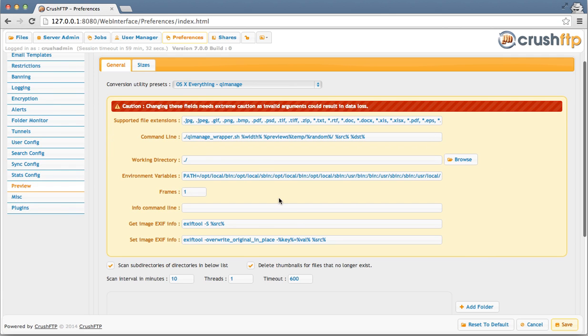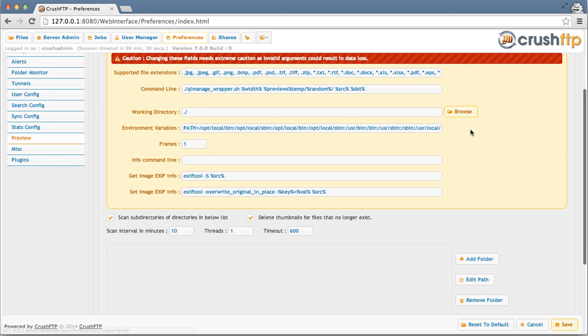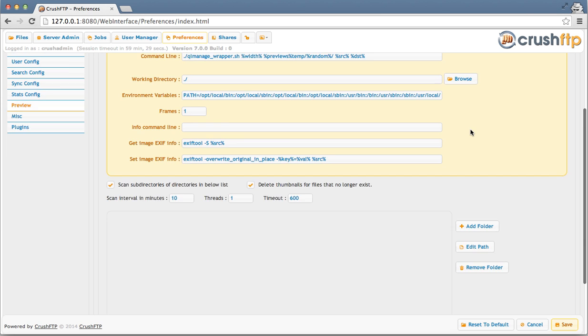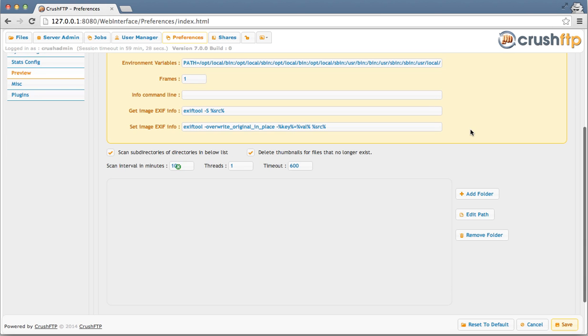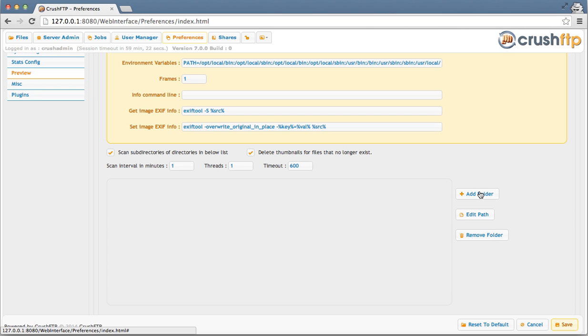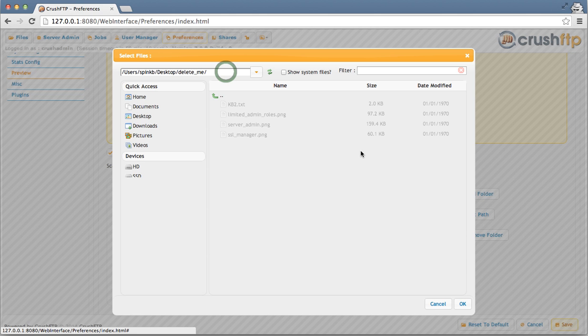The default should be okay here, it's unlikely you need to change anything. I've set it to scan every minute because I've got a small directory and now I'm going to choose a folder that I want it to be scanning and building thumbnails of.